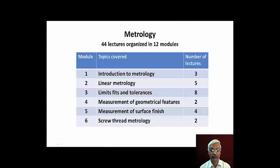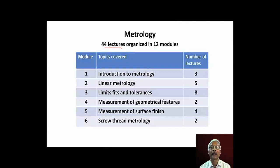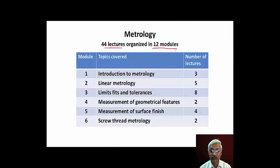In the present course, we will be mainly dealing with dimensional metrology wherein we will be learning about precise measurement of lengths, angles, forms and positions. We will be learning about basic definitions and terminologies related to metrology, different measurement standards, units, methods of measurements, errors in measurements and calibration aspects in module number one, that is introduction to metrology.